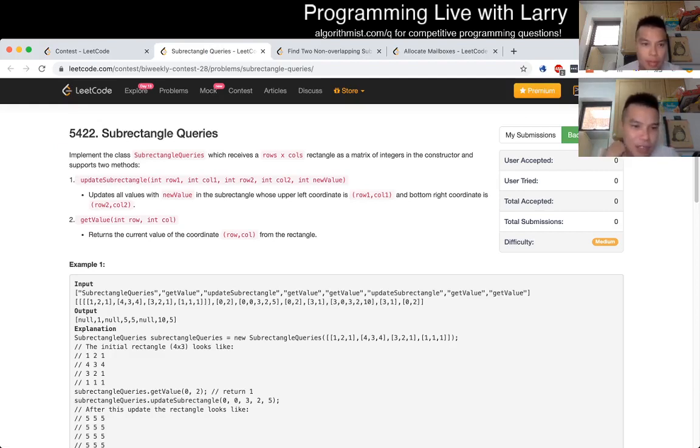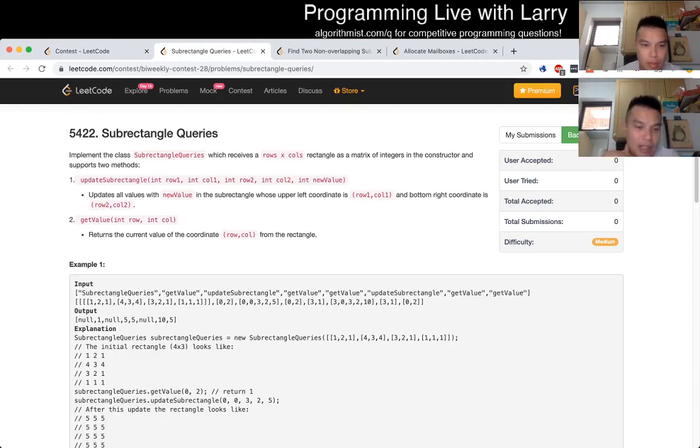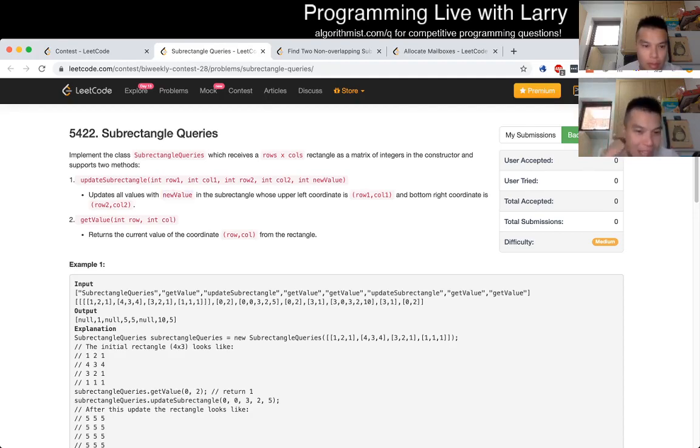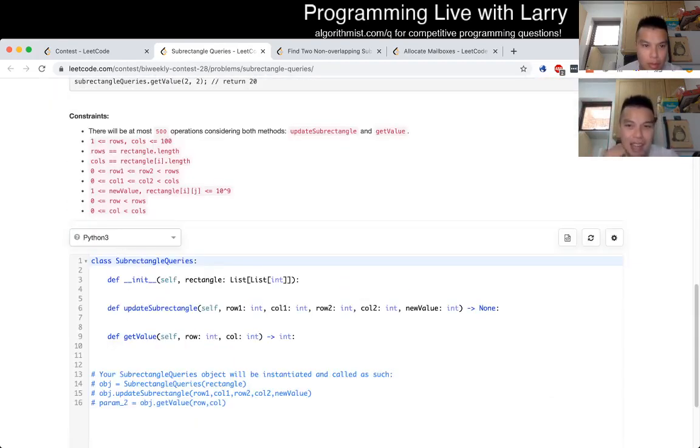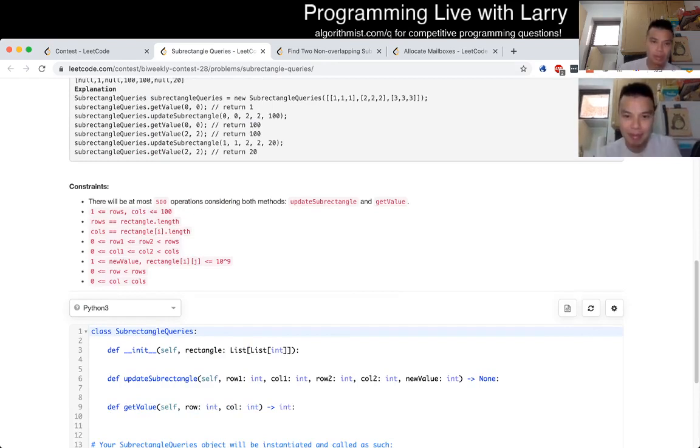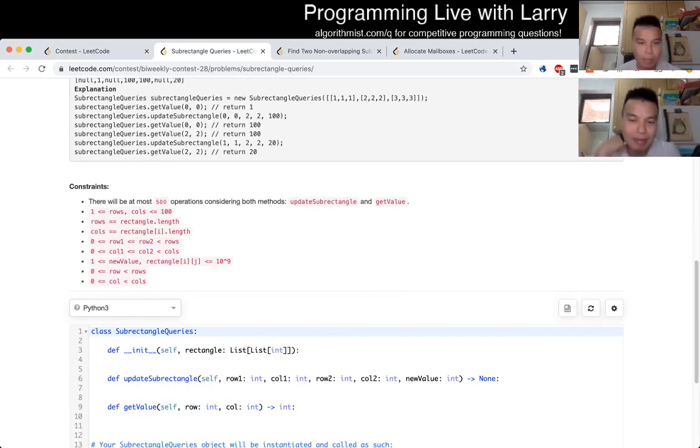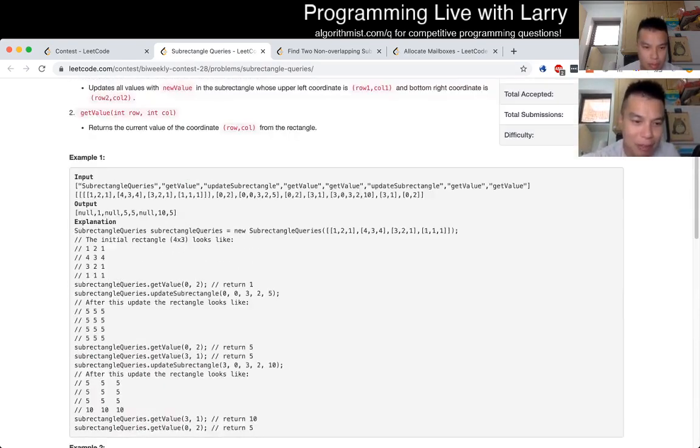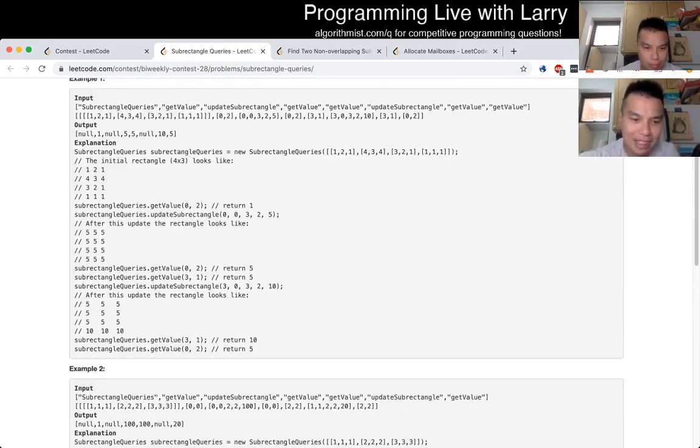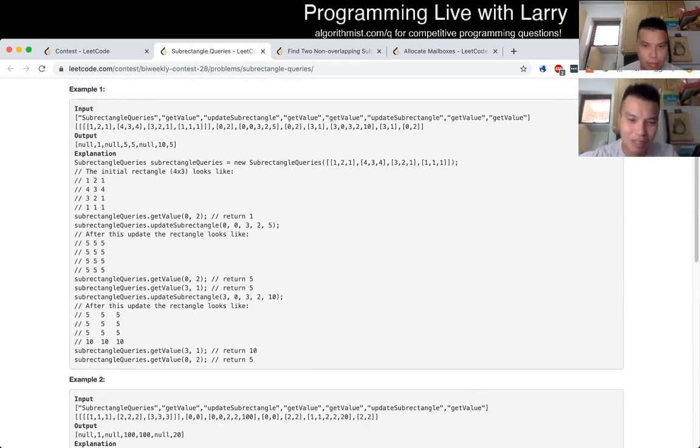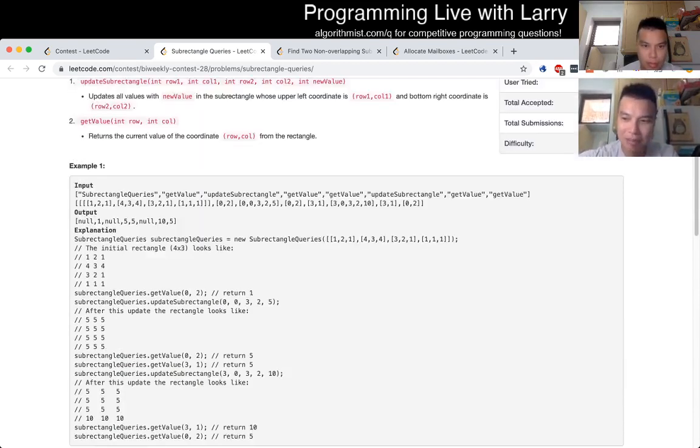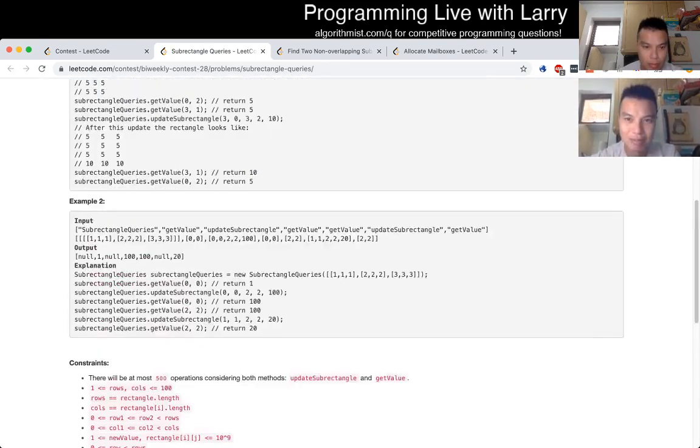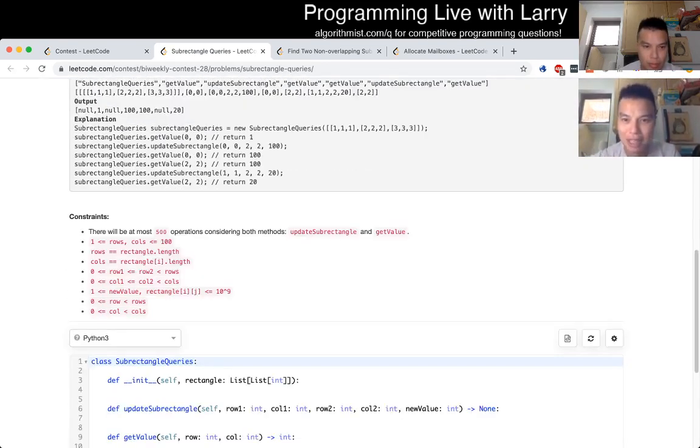Q2: Sub rectangle queries. So this one, the first thing that I looked at was just seeing whether we can brute force it. It's Q2, there's some meta stuff about it during the contest, and the question is can we brute force it? And the answer seems to be yes, because 100 times 100 times 500 is at most 5 million, so that's pretty much what I did.